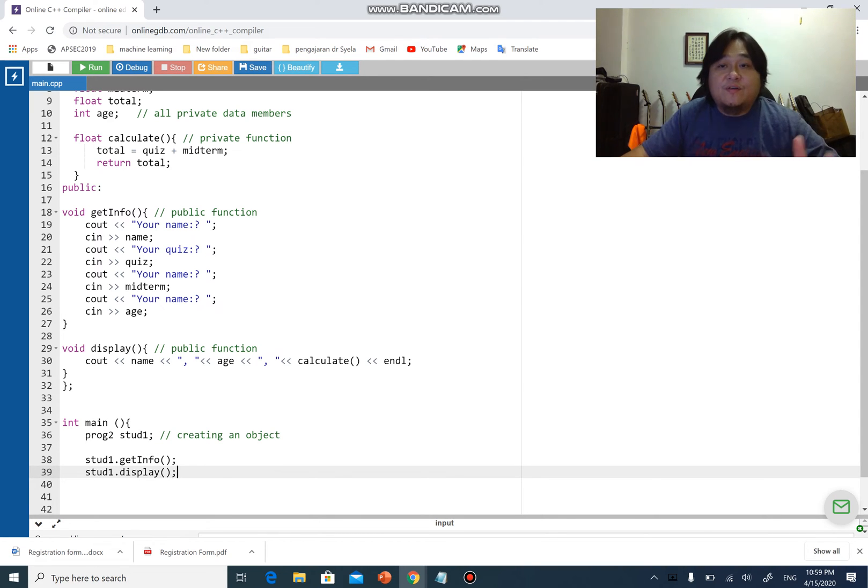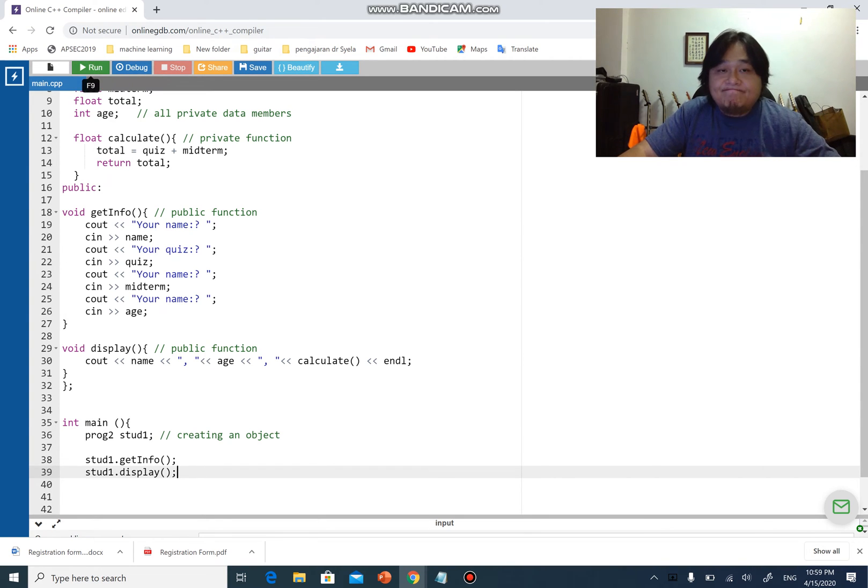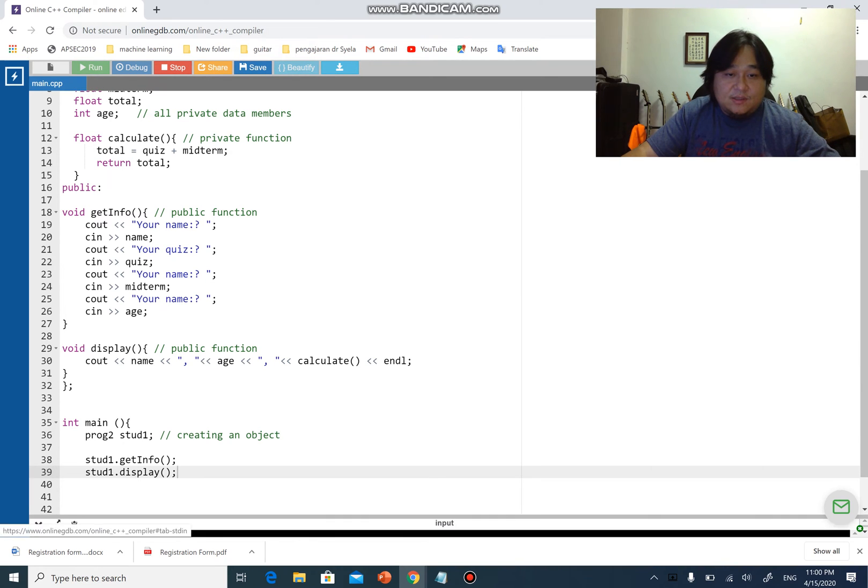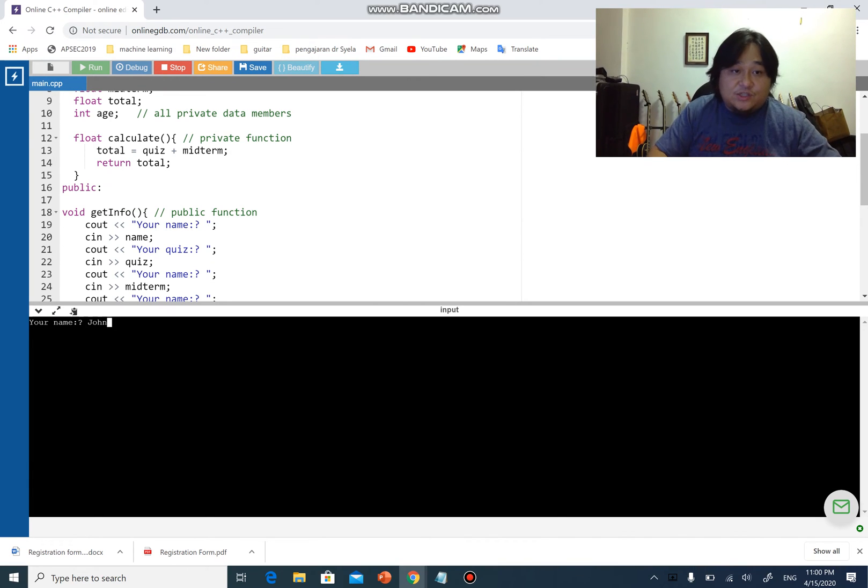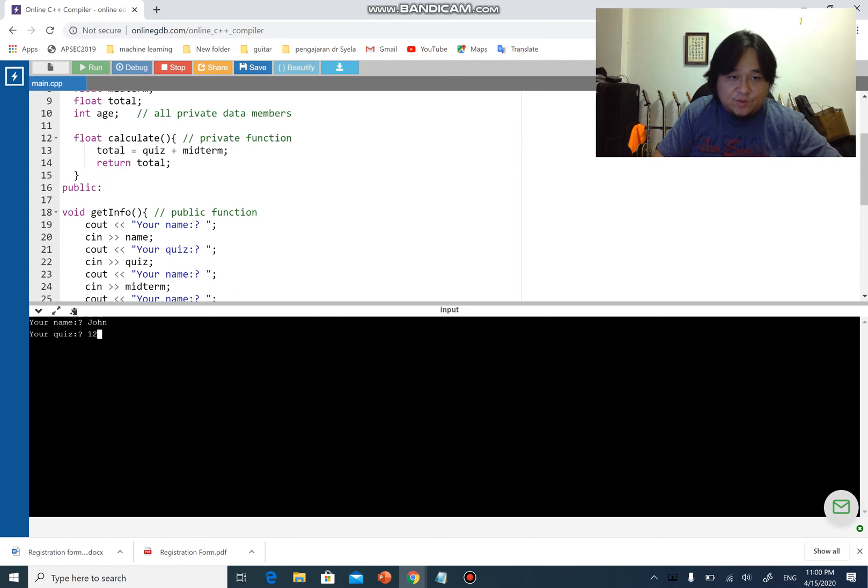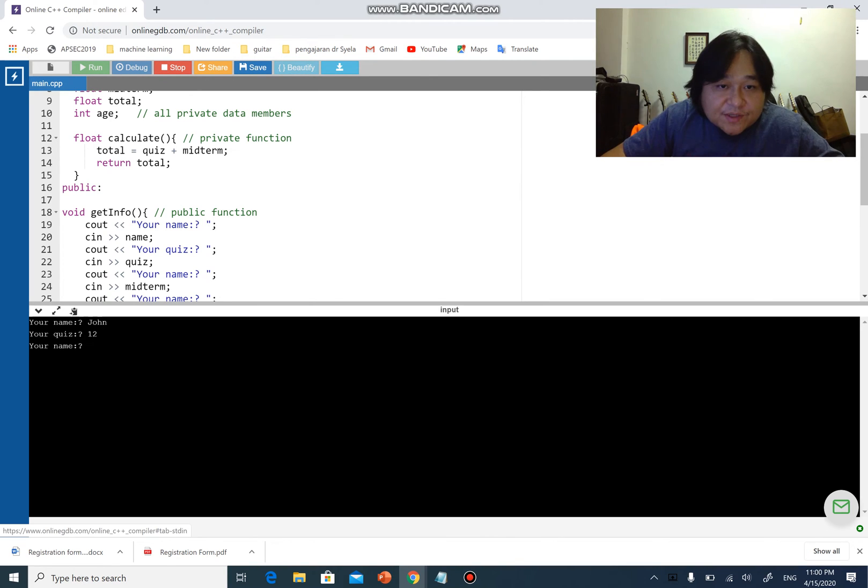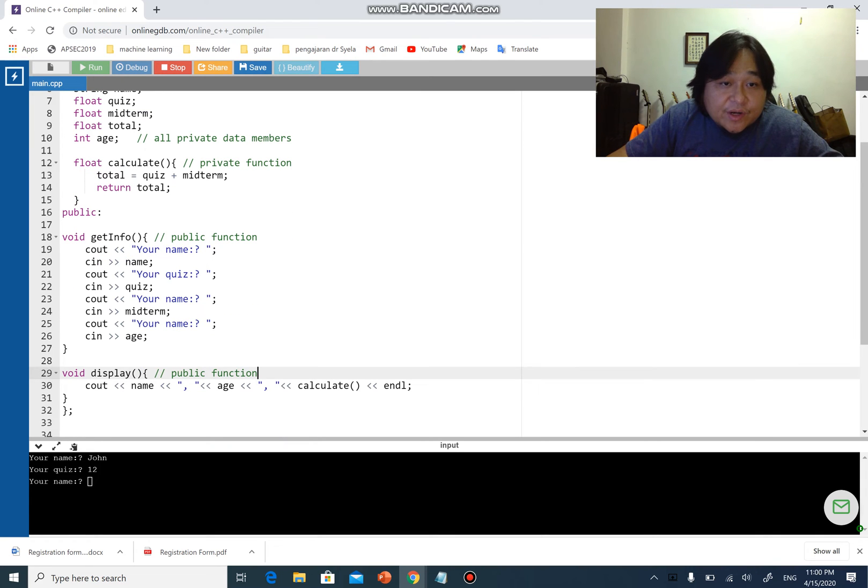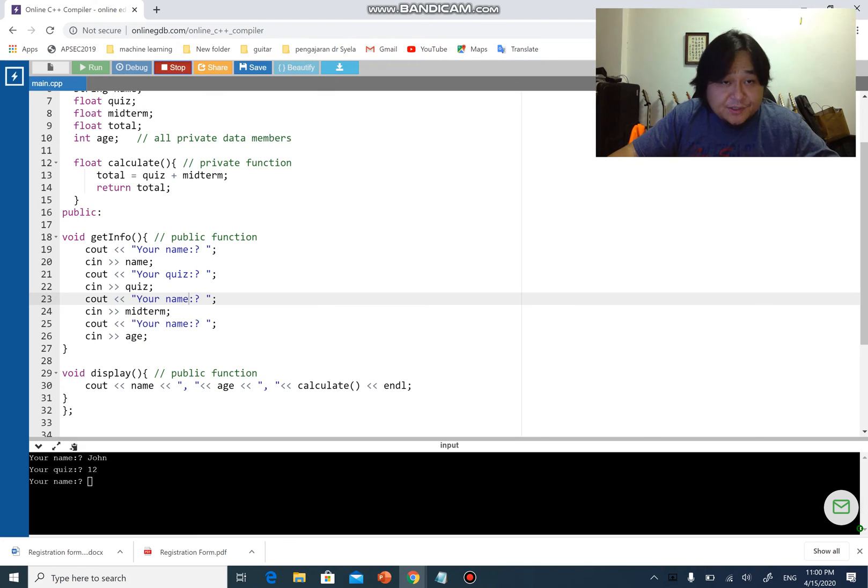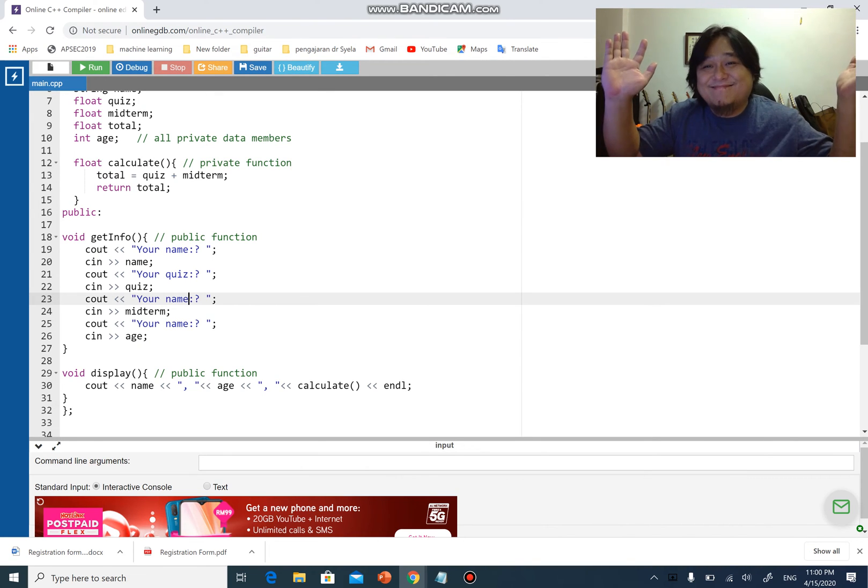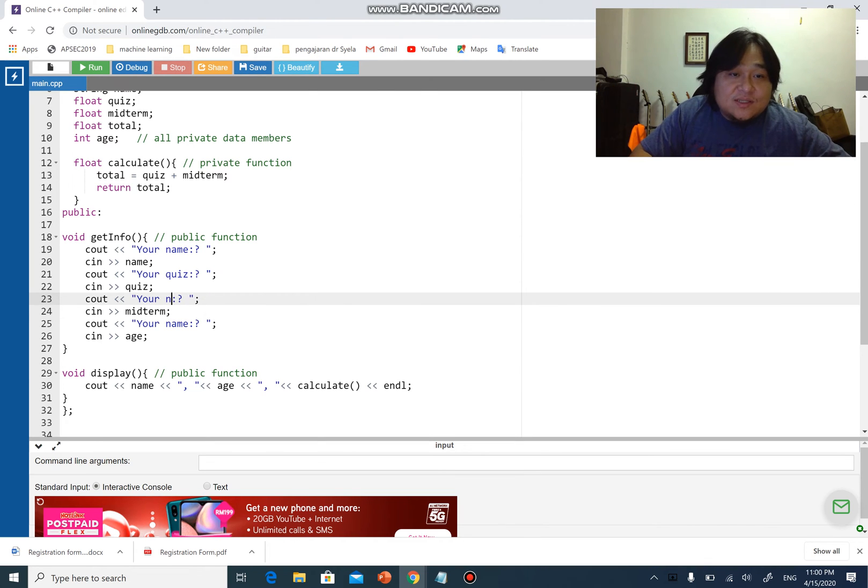We have our first class and object program done. Let's run this program. As you can see, I'm gonna have your name. Let's go Western today, right? John. Your quiz. John is getting 12. I'm sorry, I think I've missed something out here. Oh yeah, sorry, let's correct that. See, even I do mistakes, so don't worry if you make mistakes. We're all human, and we learn from our mistakes. The third one is midterm.